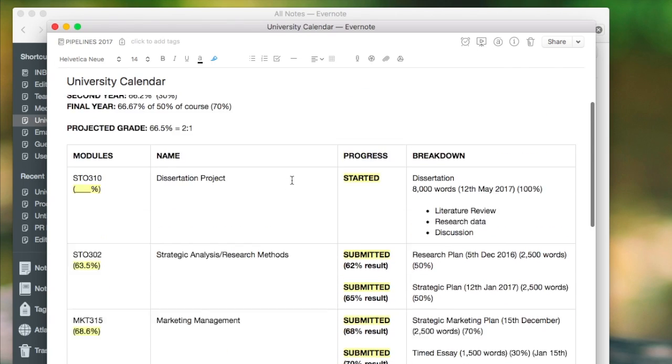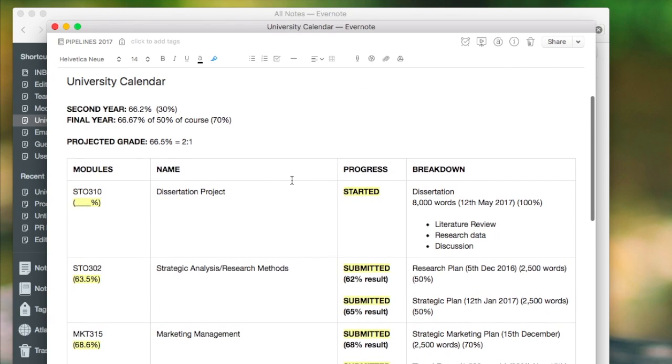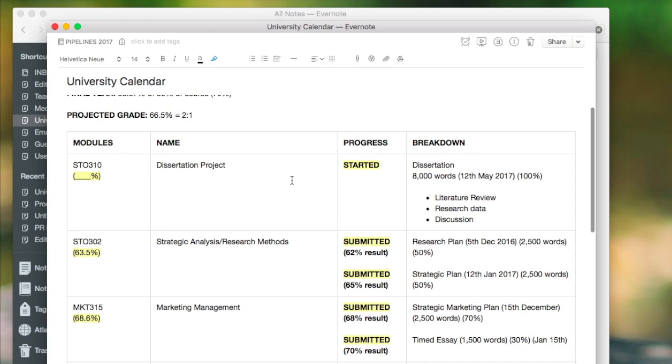And you can have that there. Anyway guys, that was the video on University breakdown. I hope you found it helpful.